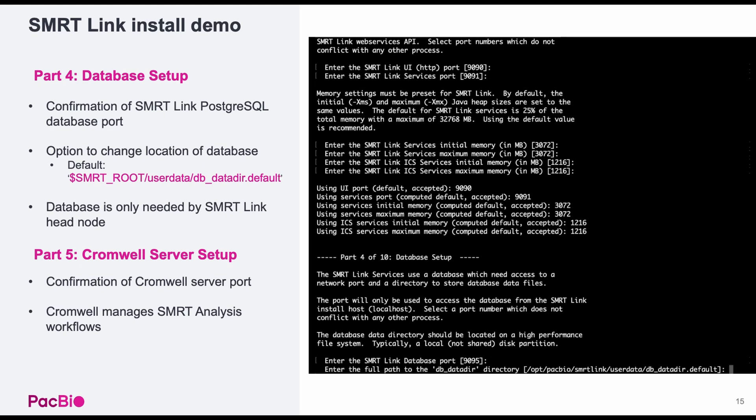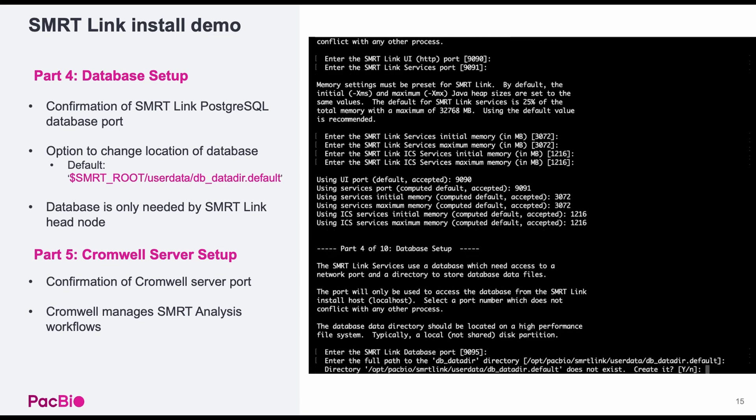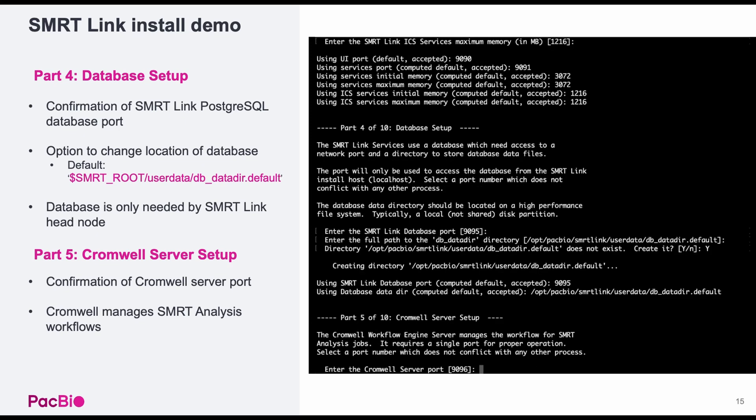Part four is setting up the SmartLink SQL database. In particular, the placement of the database can be altered, but I will be accepting the default location in smartroot userdata dbdatadir.default. Part five is setting up the SmartLink Cromwell server for smart analysis jobs. Again, the default port can be accepted.